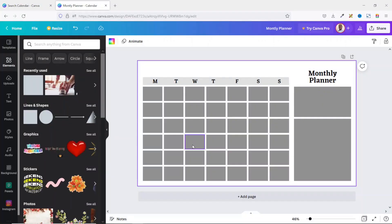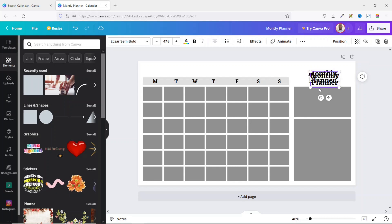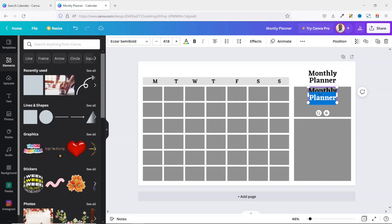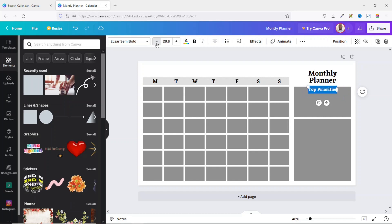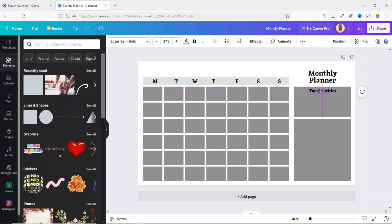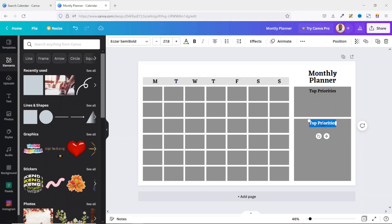Next, I'm going to add some text to the sidebar. I duplicate the existing text to make my work faster and place it here. I call this one 'Top Priorities' and reduce the size to about 27.8, then position it well. I duplicate it again, take it down, and change the text to 'Notes'.